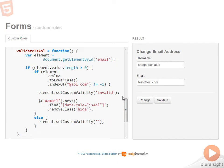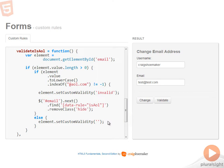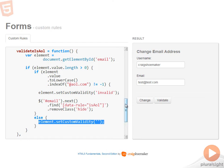So the key takeaways to this sample are to invalidate an item, you call element dot set custom validity and pass in the invalid string. And if you want to clear the validation state, you call element set custom validity passing in an empty string.